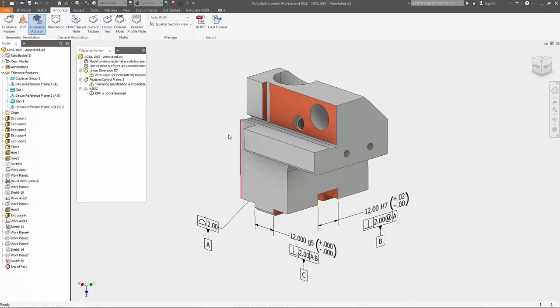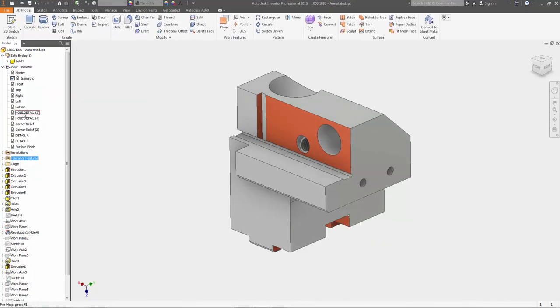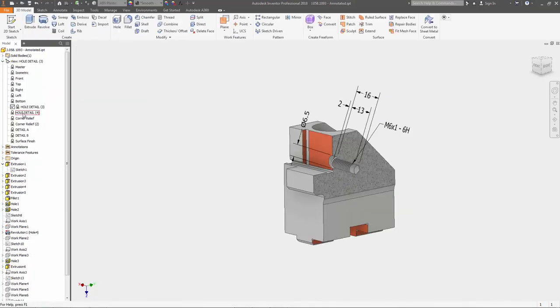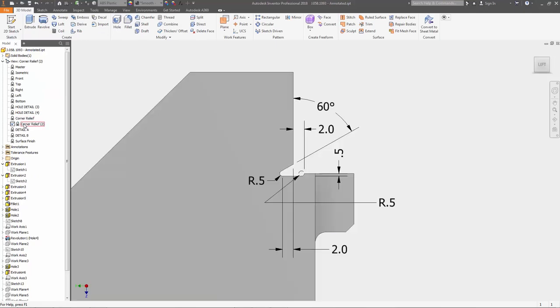The visibility and scale of 3D annotation can be set through design views, giving users control over how and when 3D annotation is displayed.